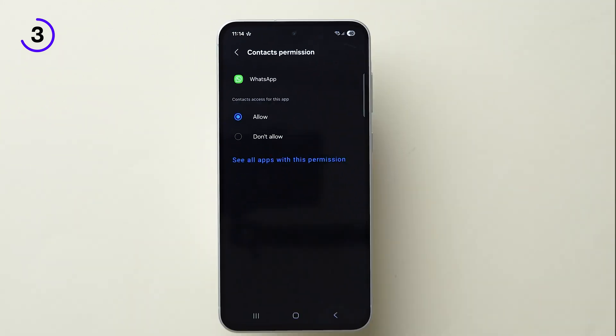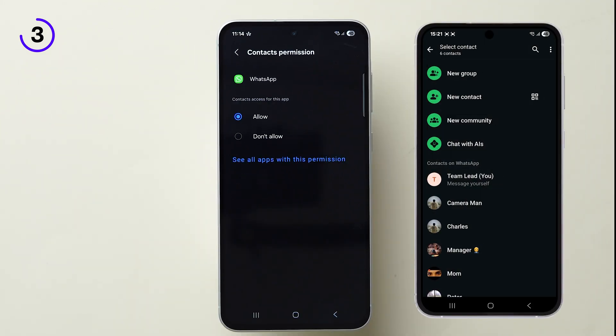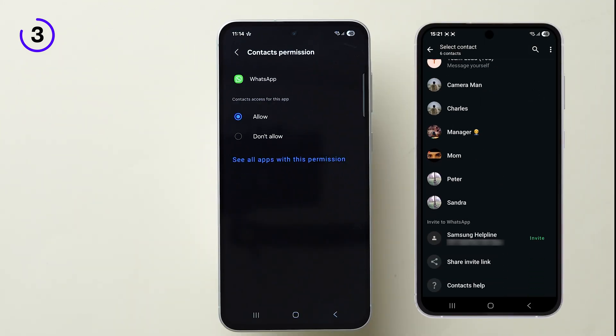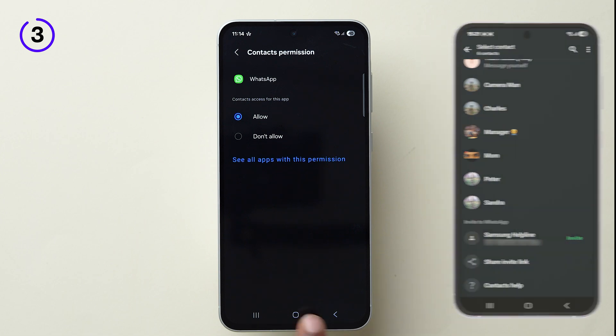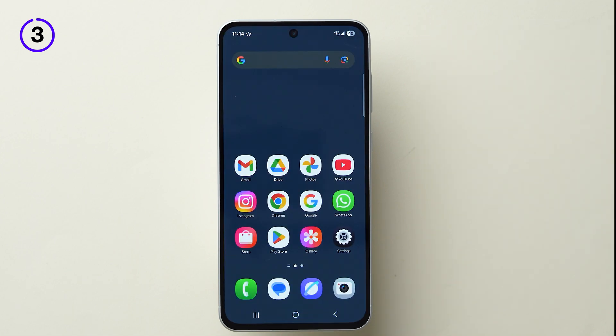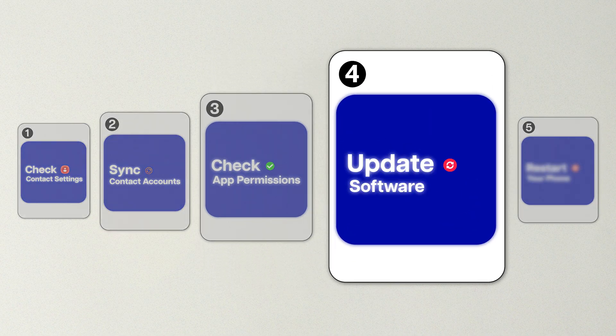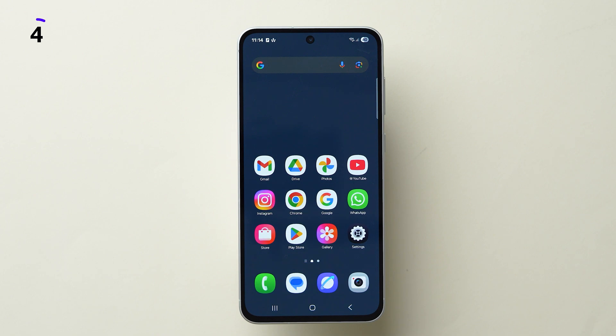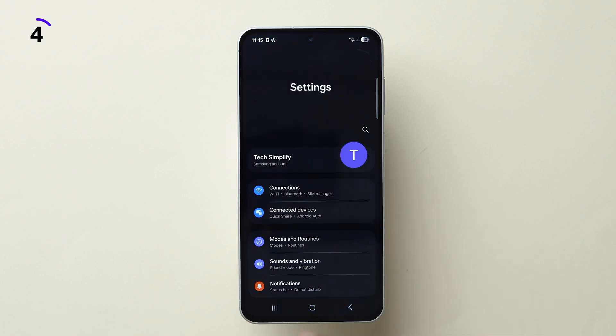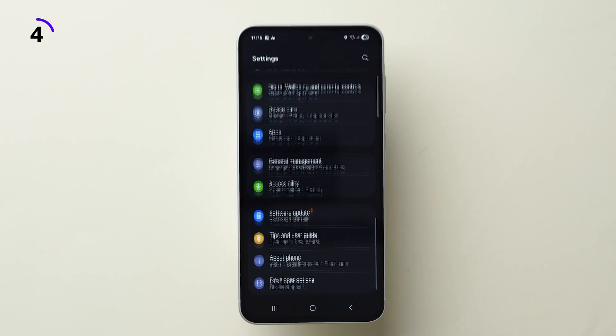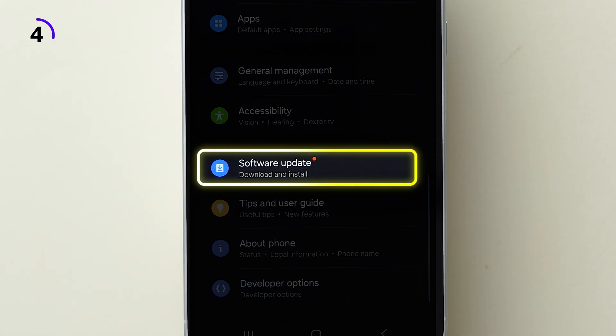This gives the app access to your saved contact names, not just phone numbers. If this step doesn't resolve the issue, then try fourth one: Update Software. Go back to Main Settings, scroll down and tap on Software Update.